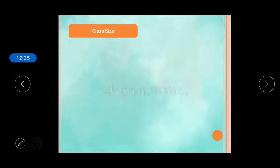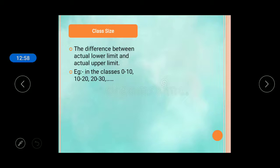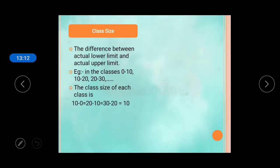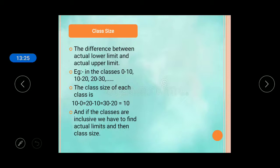Class size is the difference between the actual upper limit and the actual lower limit of a class. Actual limits are the limits obtained after converting inclusive to exclusive classes. For example, the class size of 0 to 10 is 10. For any class like 10 to 20 or 20 to 30, the class size remains the same. For inclusive classes, you must first find the actual limits by adjustment before finding class size.